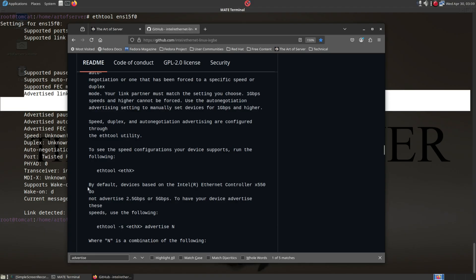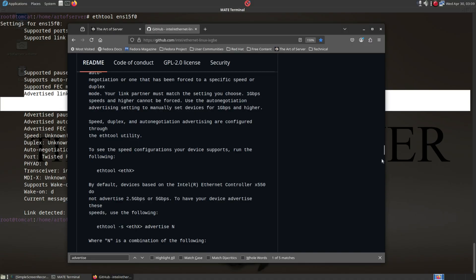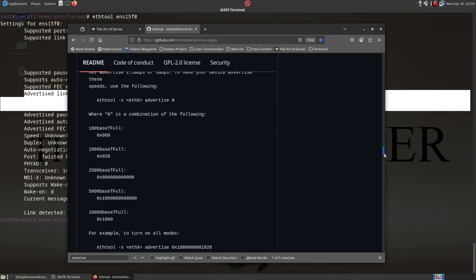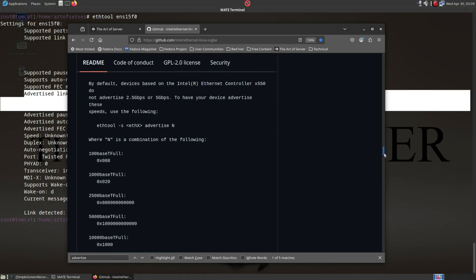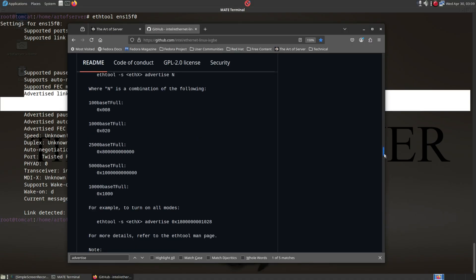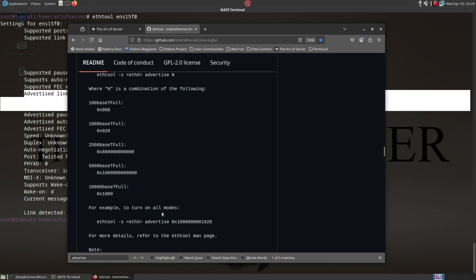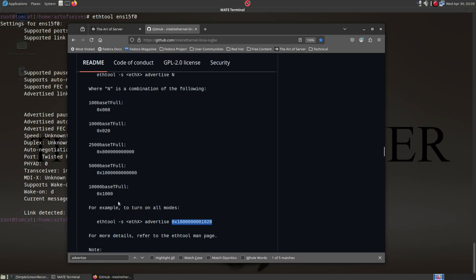You'll see it says, by default, devices based on the Intel Ethernet Controller X550 do not advertise 2.5 gigabit or 5 gigabit. To have your device advertise these speeds, use the following. It gives you commands that you can run to enable advertising those other speeds, where you have to combine these hex values. But down here they tell you, if you want to turn on all modes, simply run this command here. So this hex value is the sum of all these, and that will enable all the different speeds. So let's go ahead and try to do that.